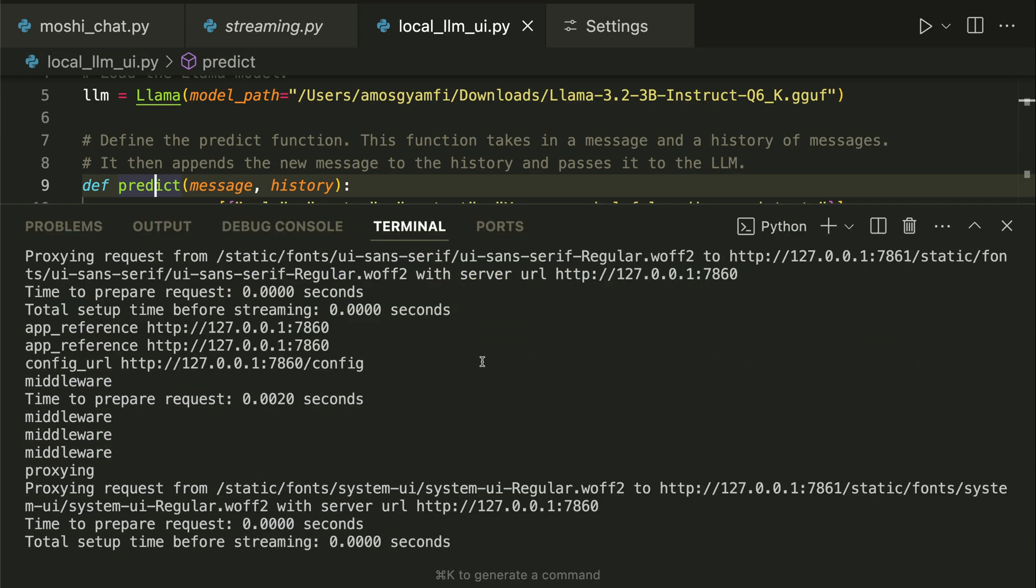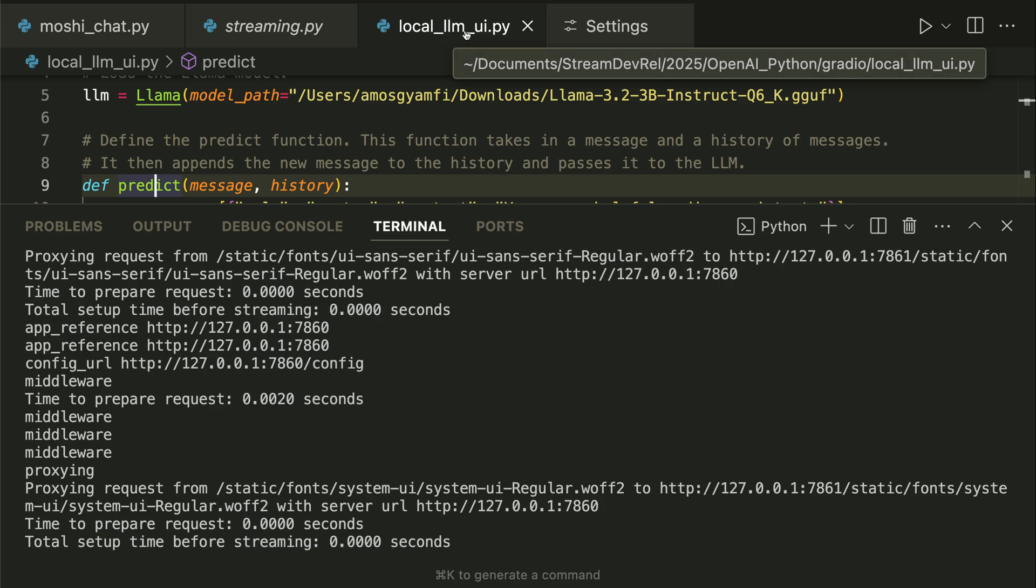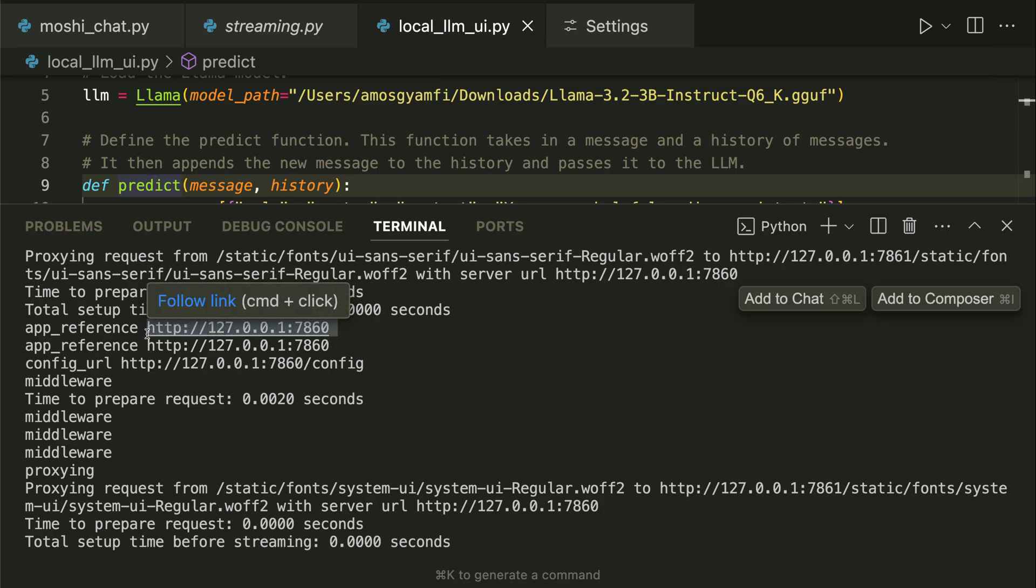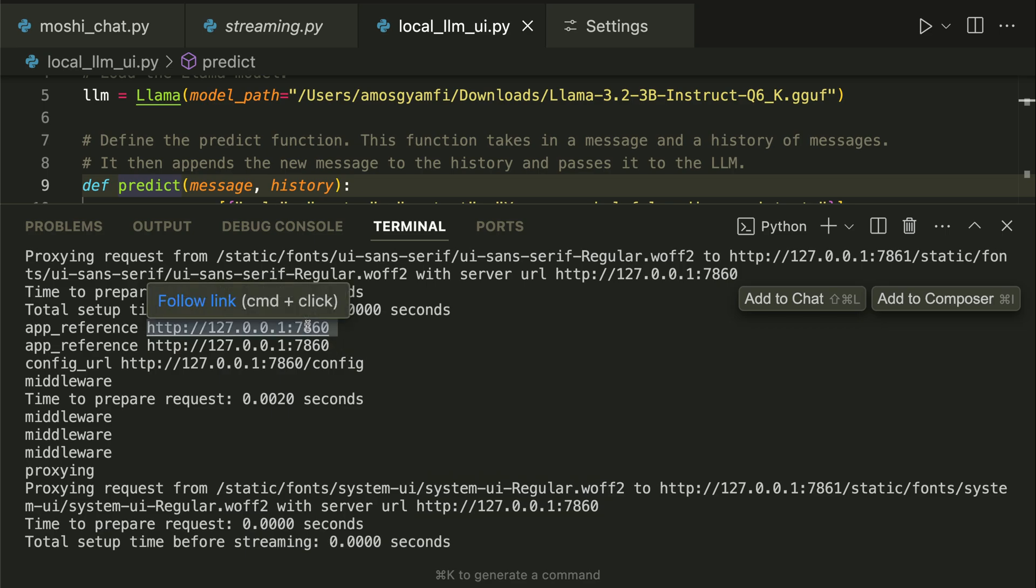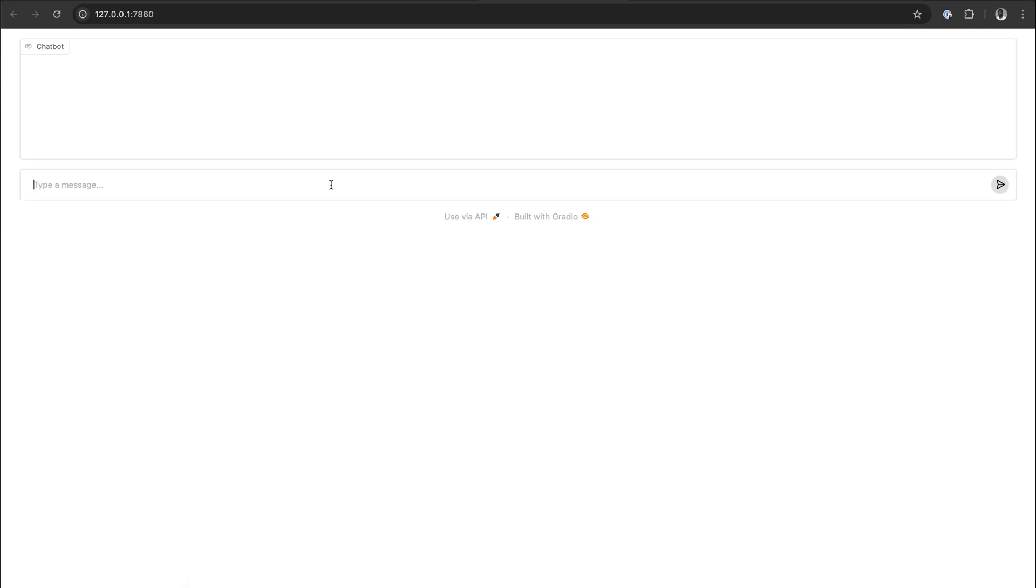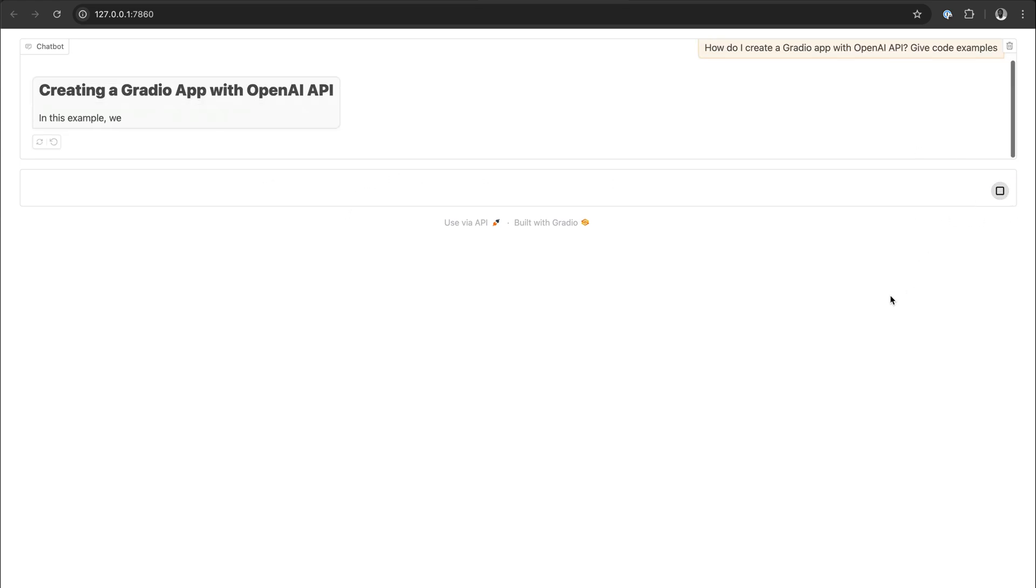I have already run the script with Python 3 followed by the file name, which is here. So you can see over here we have a link to the localhost, and once I command-click that, we can view the app in the browser. Let's prompt the Llama 3.2 model about how to create a Gradio app by giving a code example. After entering the prompt, we can send it.